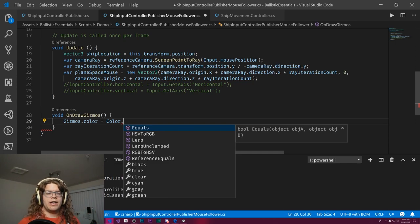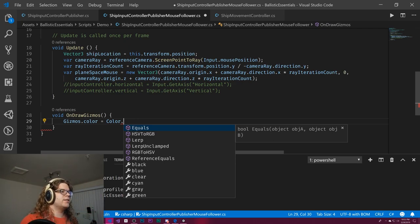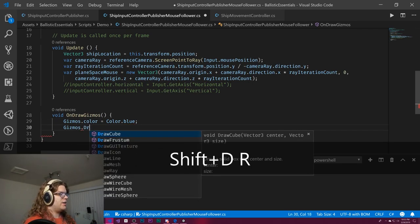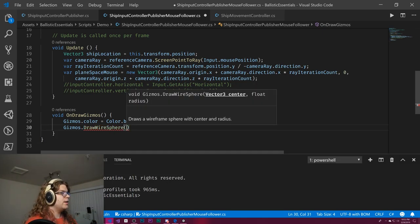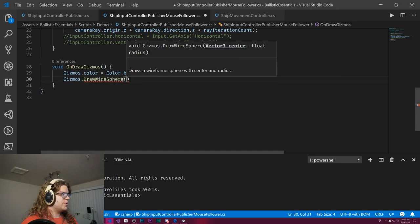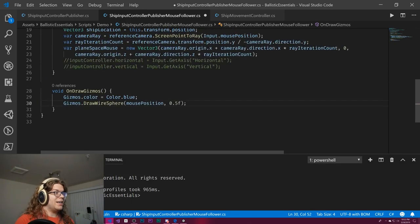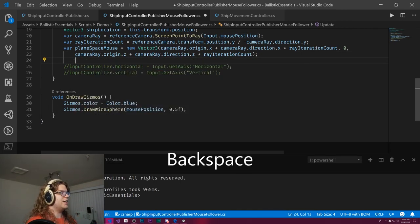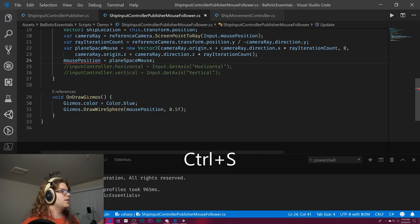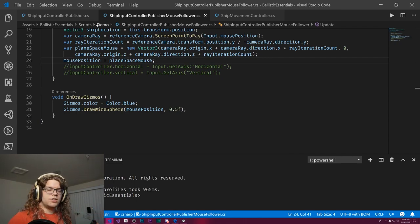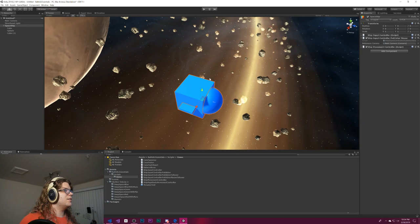We set the Gizmos color to blue and draw a wire sphere at mousePosition with a radius of 0.5f. We set mousePosition equal to our planeSpaceMouse. If this works, we can take the next step of comparing this to our ship position, and everything should work out.